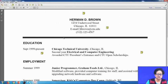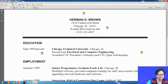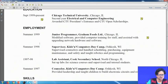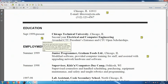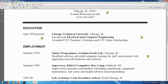We begin with the education section and educational details of Herman D. Brown. All dates — whether for education, employment, or skills — are placed on the left-hand margin under the main headings to make them appear symmetrical and logically arranged. Herman D. Brown is a second-year electrical and computer engineering student from Chicago Technical University in Chicago, Illinois, and notably he was awarded the CTU President's entrance and CTU open scholarships during his studies.